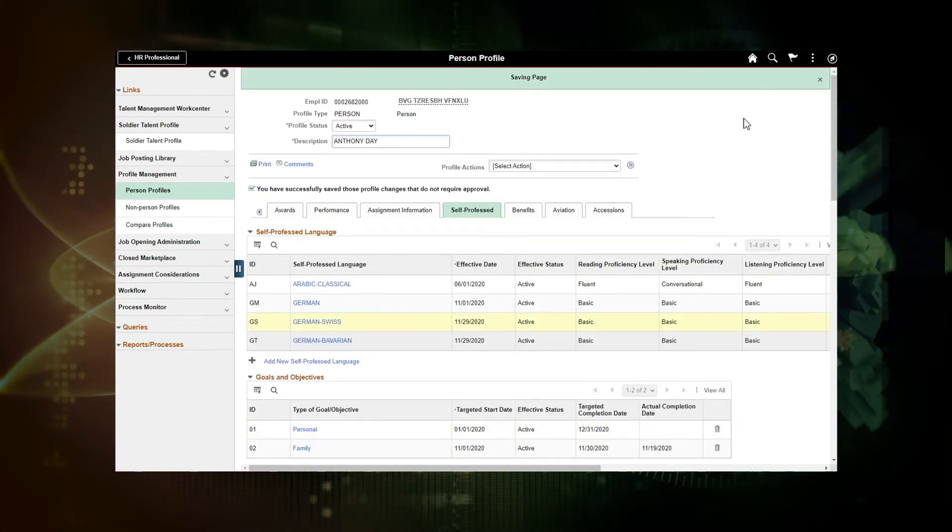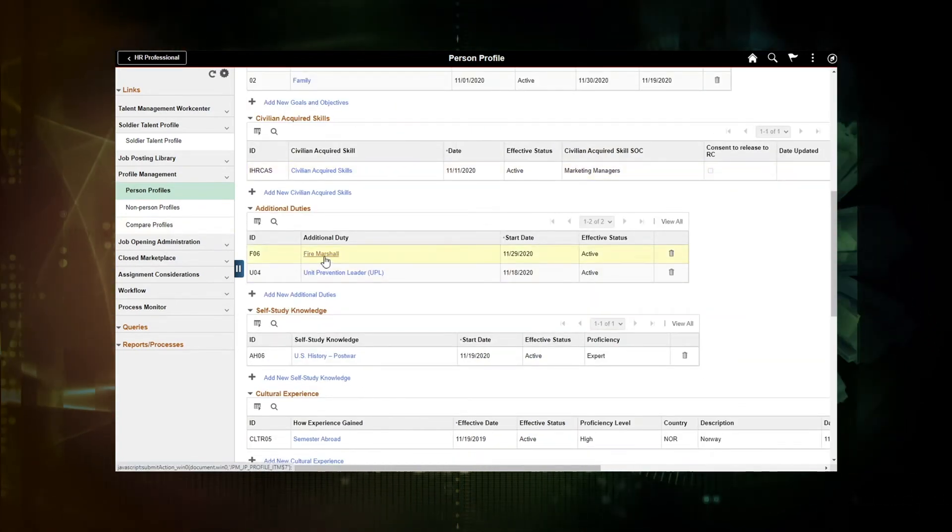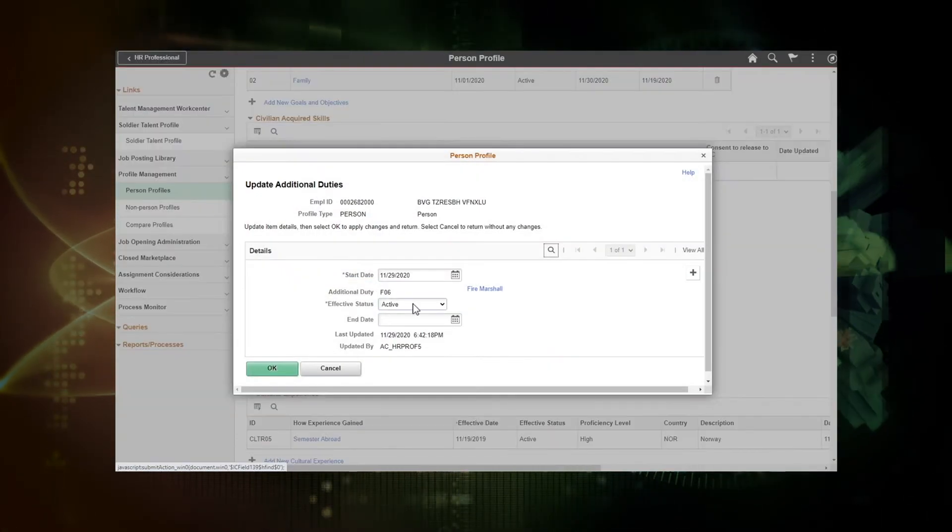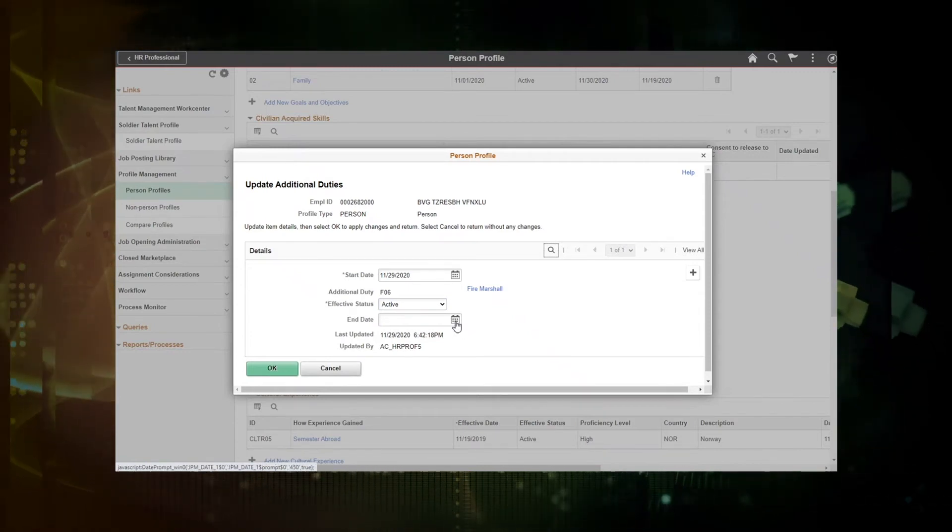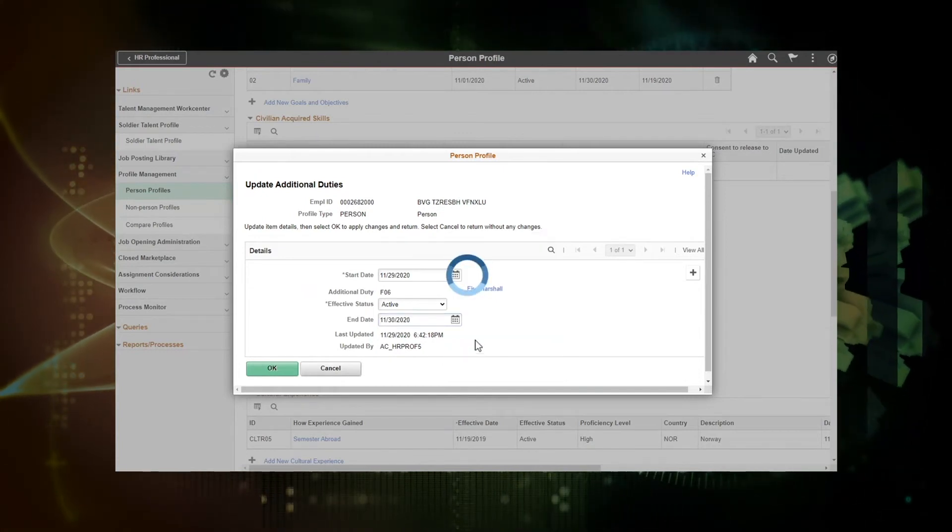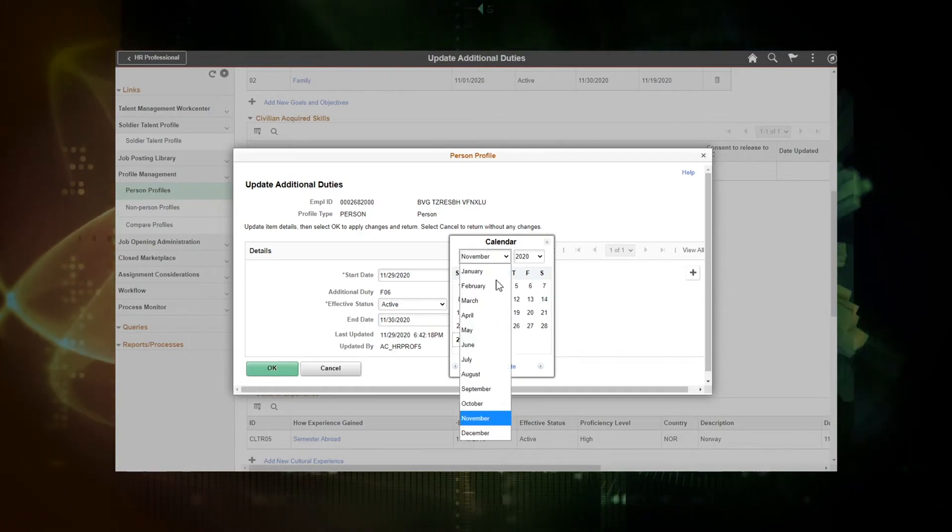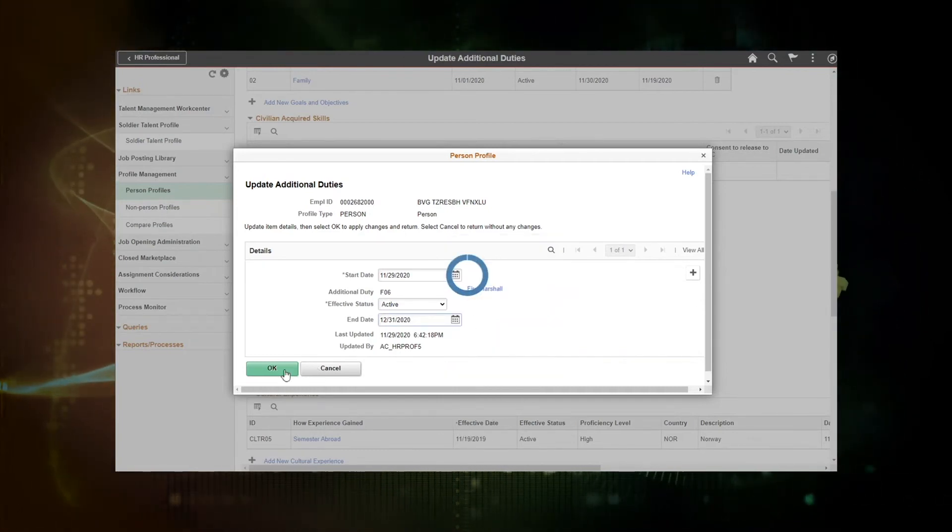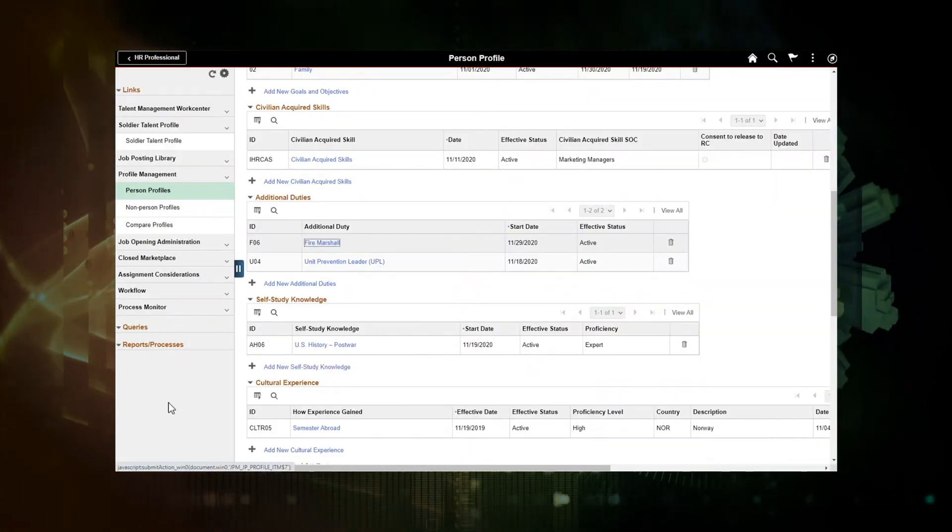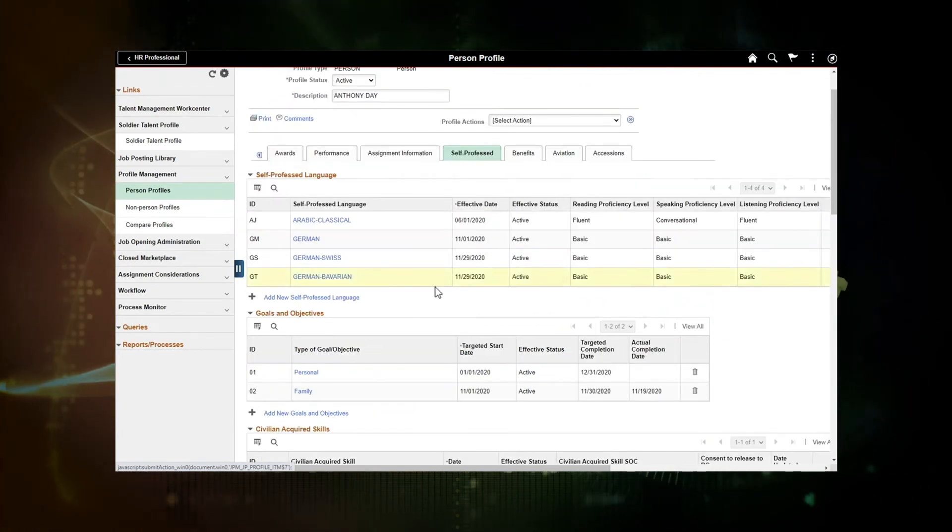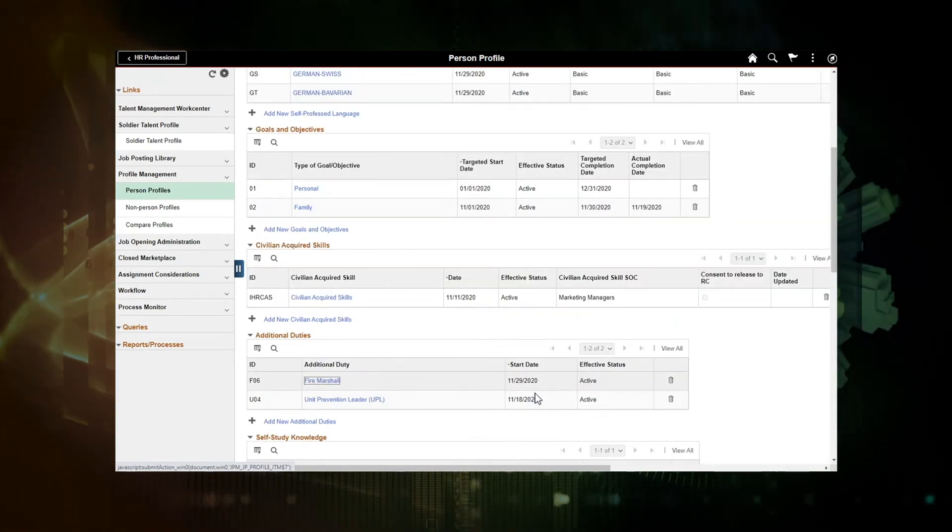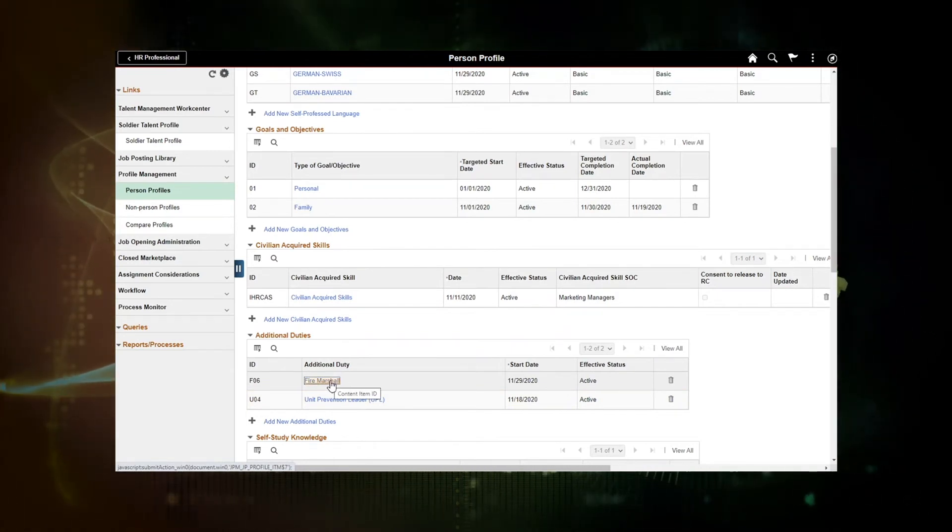And the other item the individual wanted me to add was fire marshal. And this I see was already added. And this does not have a proficiency level. But I may want to add an end date if I'm only going to be doing fire marshal duty until the end of the year. So I can verify with the member that I did check his record. We've added the German-Bavarian language. And I've also verified that fire marshal duty. And I've updated it to note that he was only going to be doing duty through the end of the year.